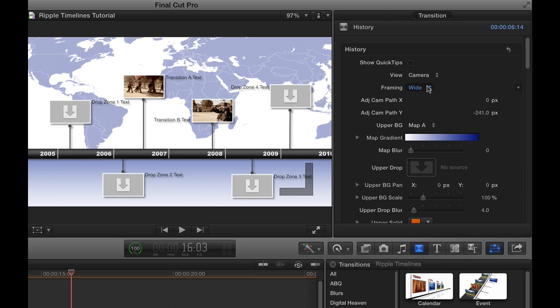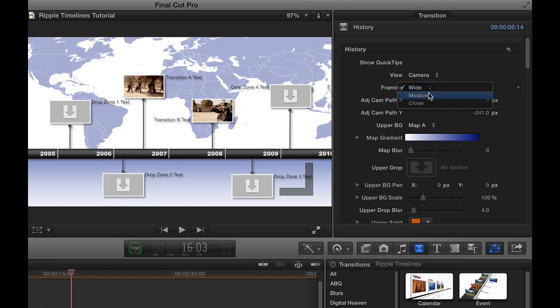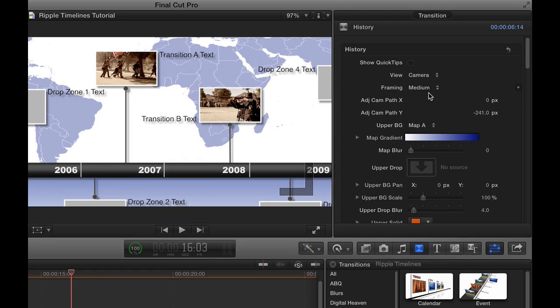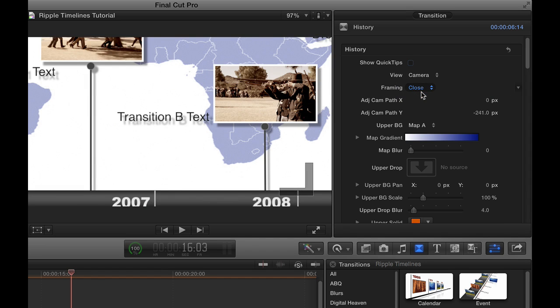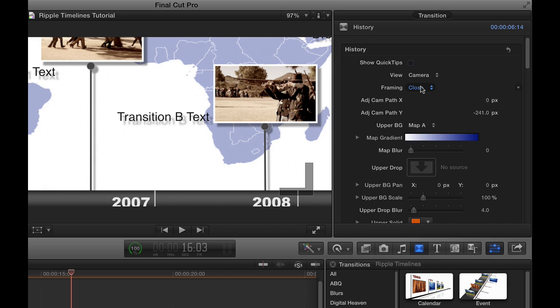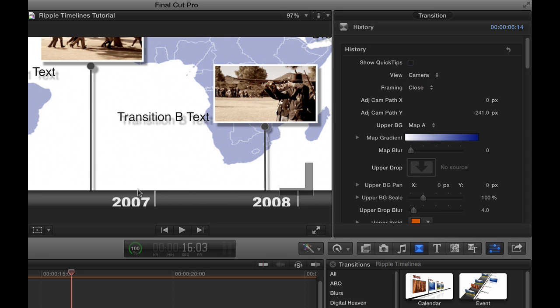Wide framing means when the camera pulls back and we're in the middle of the transition, as you can see here, we see the entire timeline. In this case, we've got transition A and transition B, and we've got these four different drop zones that are available. You can choose to use them or not. The other framing options that are built in are medium, which pulls the camera back, but not quite as far. As you can see here, it's in a little tighter. And then there's a close framing, which stays in very close.